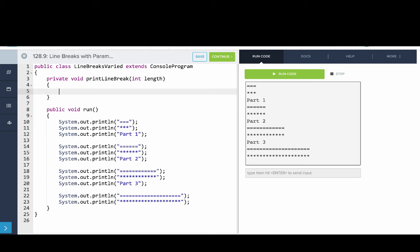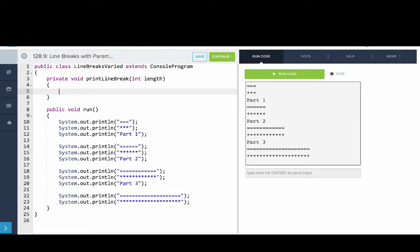Length is our parameter. And so then what we want to do is we want to figure out how to print a line break with a certain length. So to do that, since we know the length, we'll use a for loop.